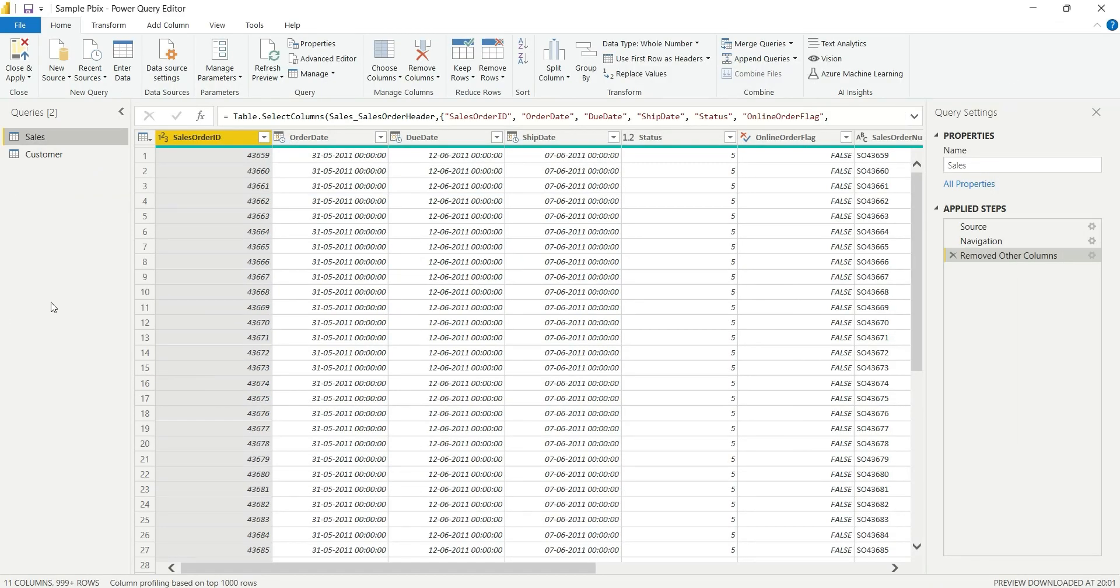Suppose I want to see the row count of this sales table. There are basically two ways from which you can see the row count of a table.